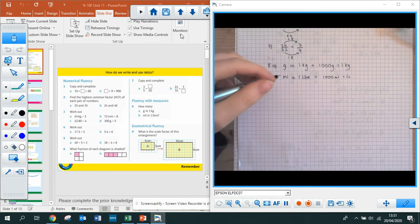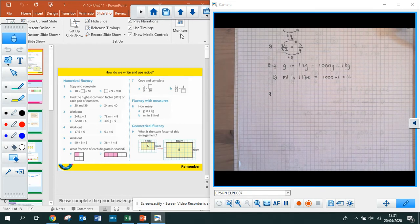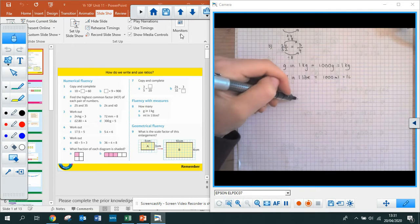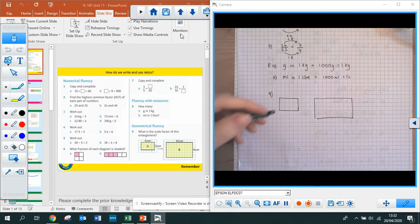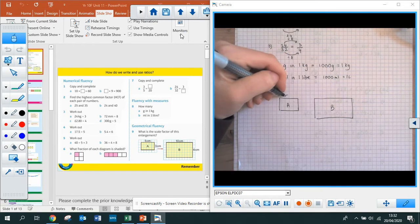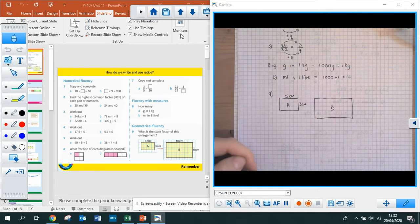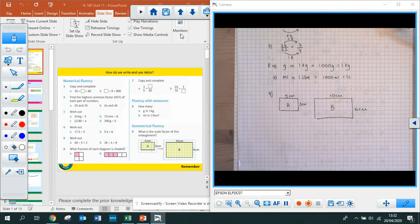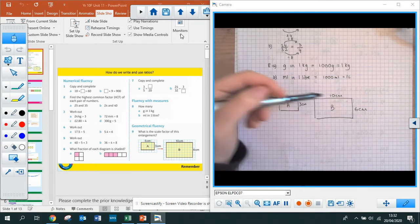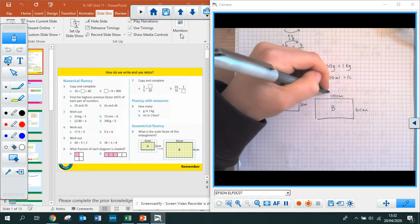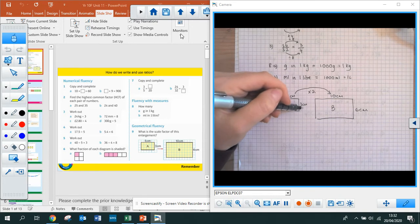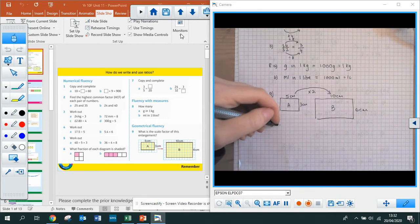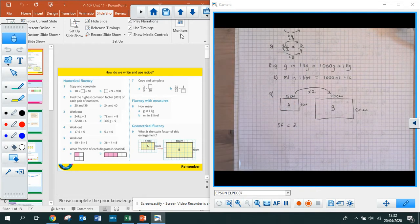The last question — question 9 — asks for the scale factor of an enlargement. I'll do a quick rough sketch. They've given you two rectangles: one labelled A, one labelled B. Shape A has sides of 5 centimetres and 3 centimetres. Shape B has 10 centimetres and 6 centimetres. What do I do to 5 centimetres to get to 10? I multiply by 2. Check: 3 times 2 is 6 — yes. Therefore my scale factor is 2.